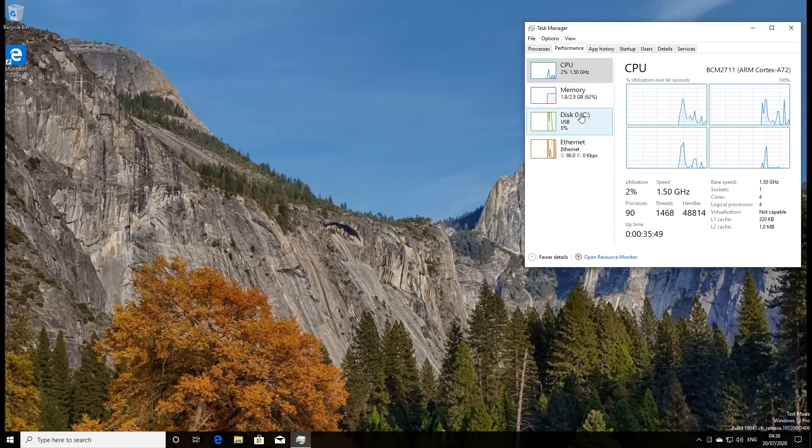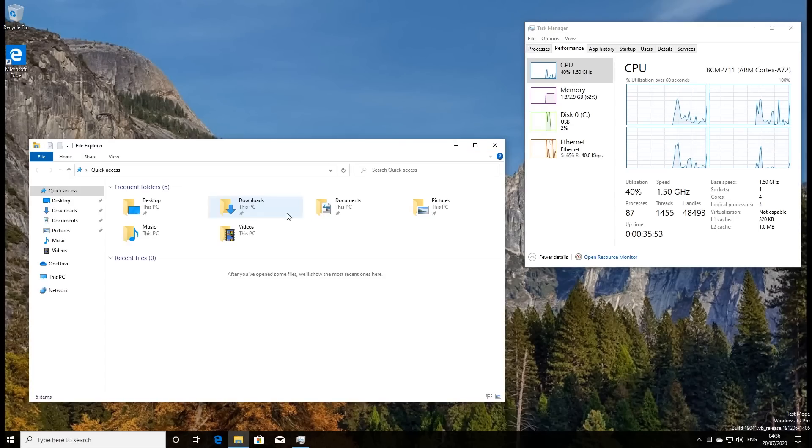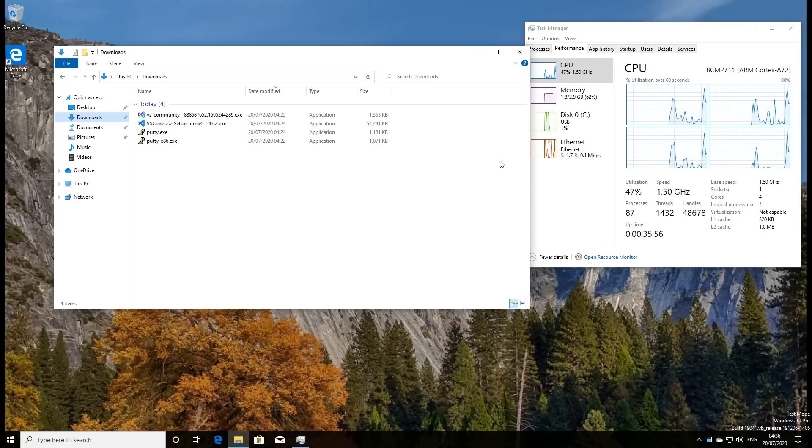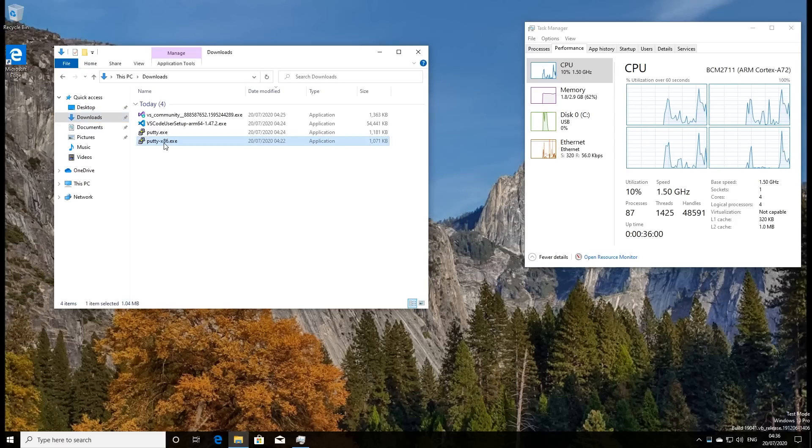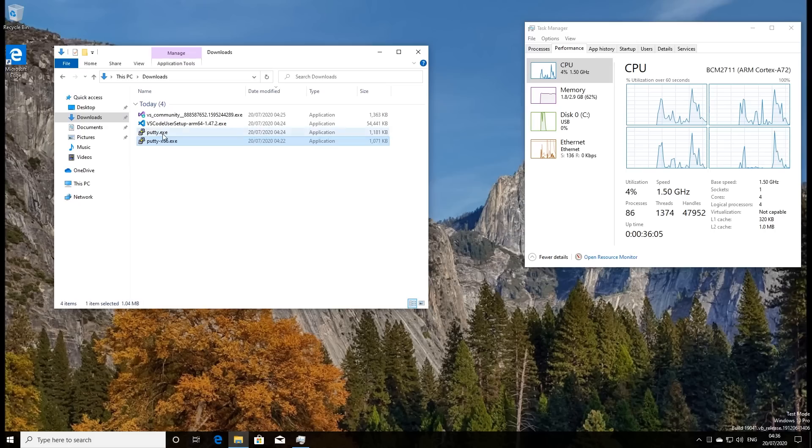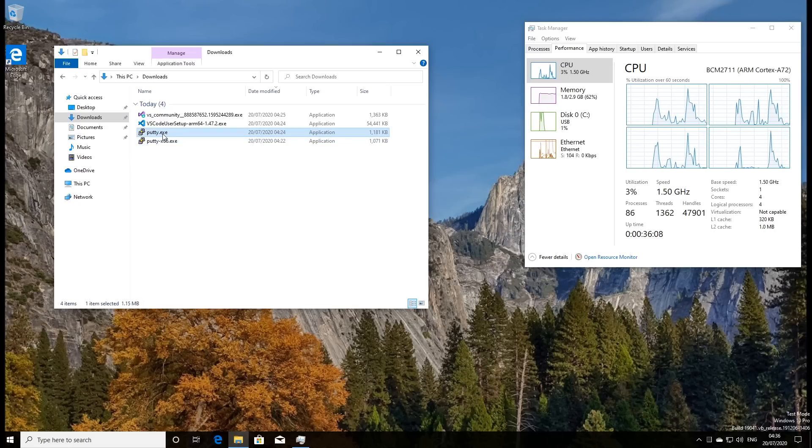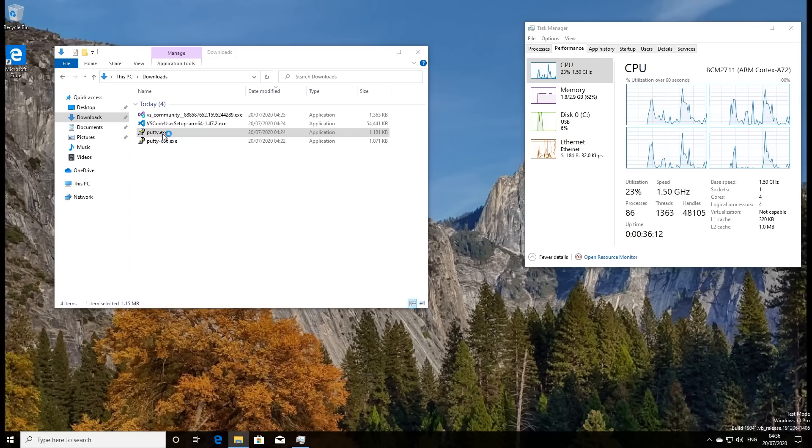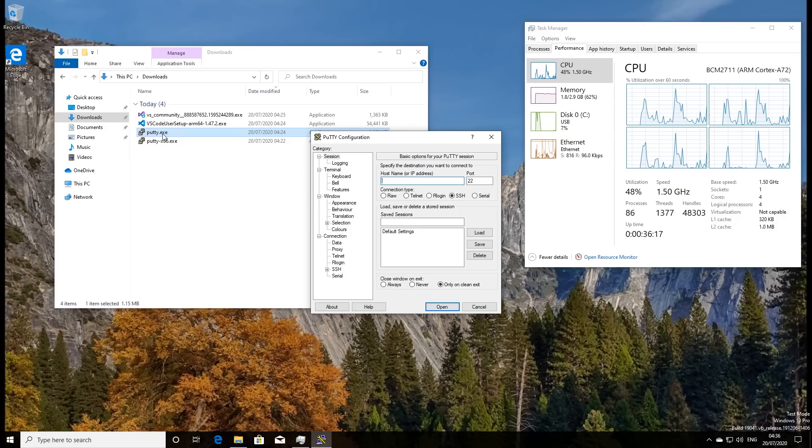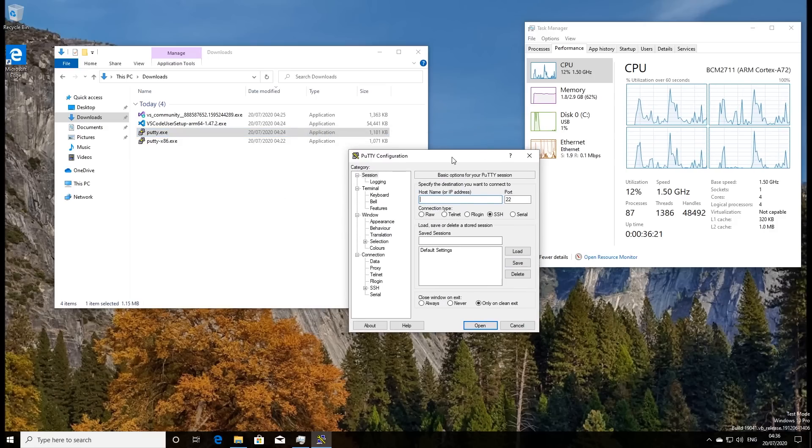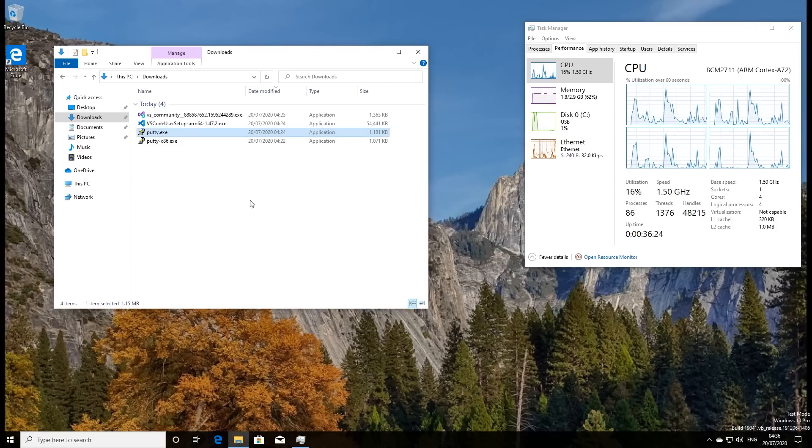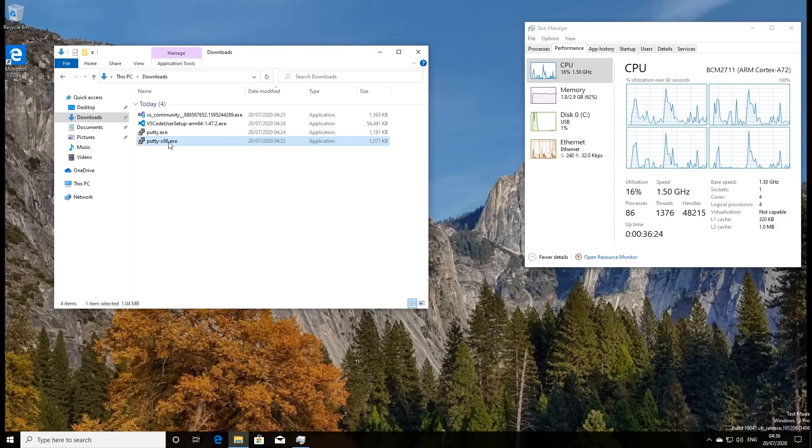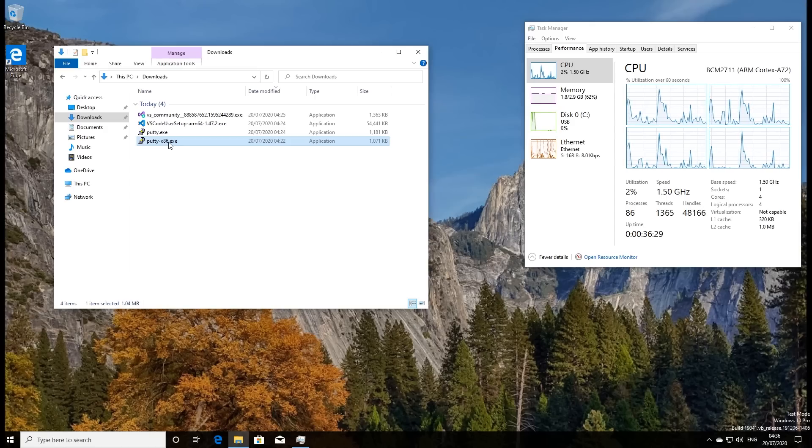So the first thing I'm going to try and show you is I've already downloaded into the Downloads directory here some various files, and a couple of them are interesting here. This is Putty, the great secure shell program. This is the x86 version, and this is the ARM64 version. So let's run the ARM64 version first of all, and we would imagine, of course, this would run without any problems whatsoever. And there we have it. There it is running. So you could then connect here off to other machines.